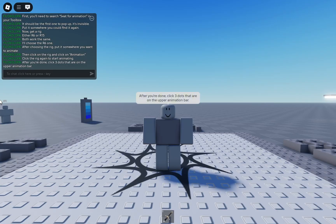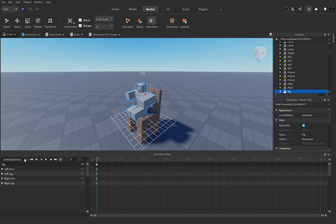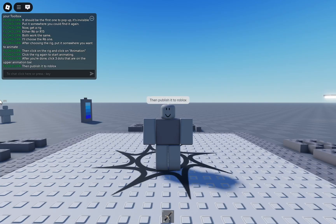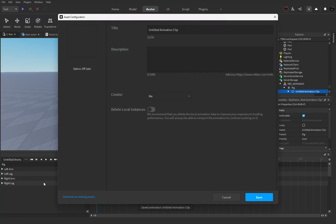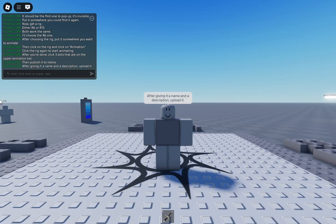After you're done, click the 3 dots that are on the upper animation bar. Then publish it to Roblox. After giving it a name and a description, upload it.